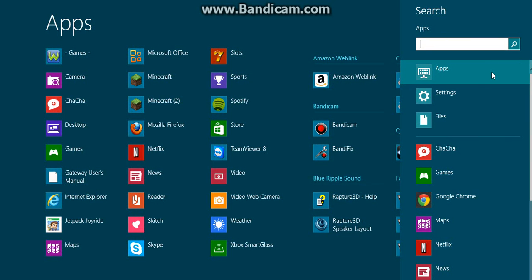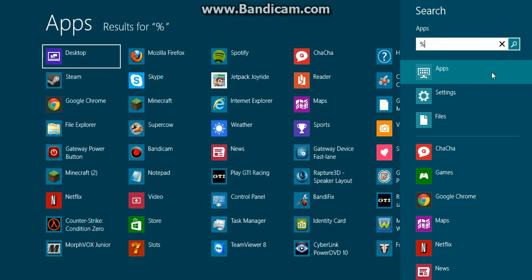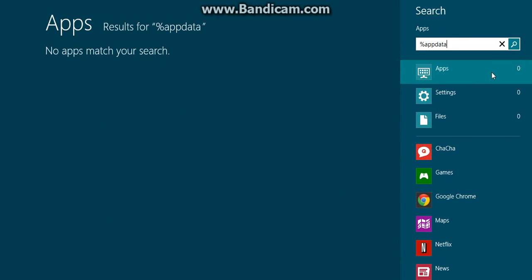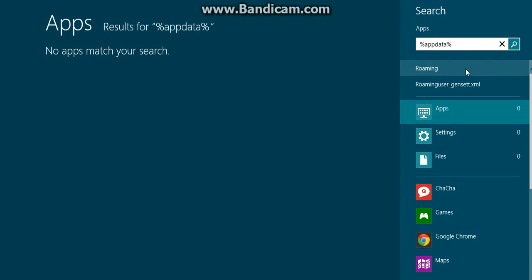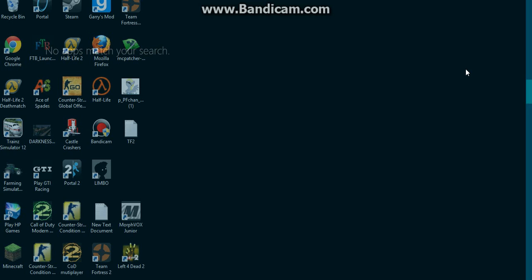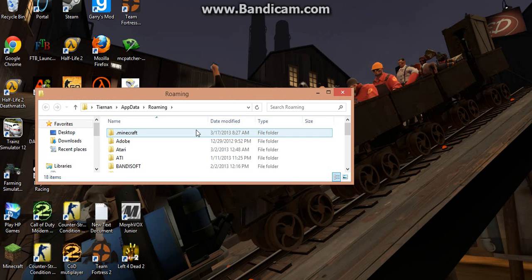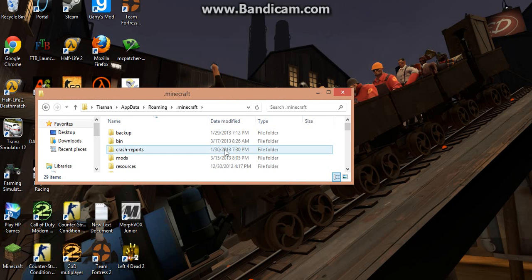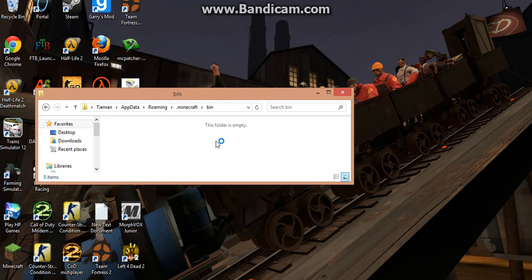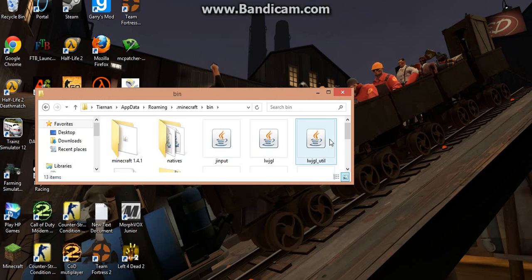Need to search, app data, percentage, app data, percentage, go to roaming, point Minecraft, bin.